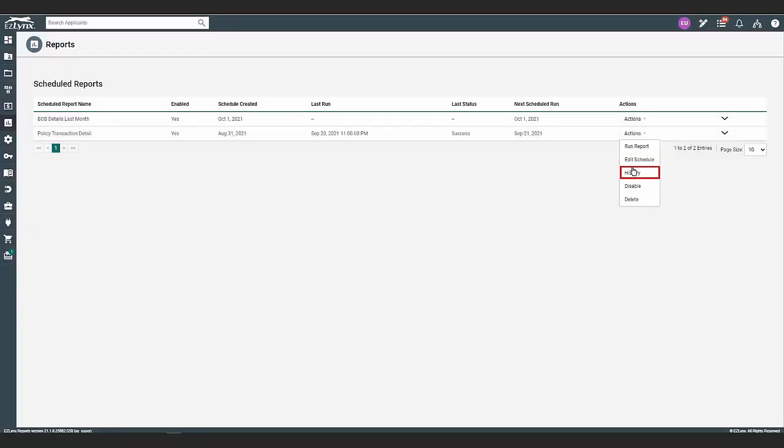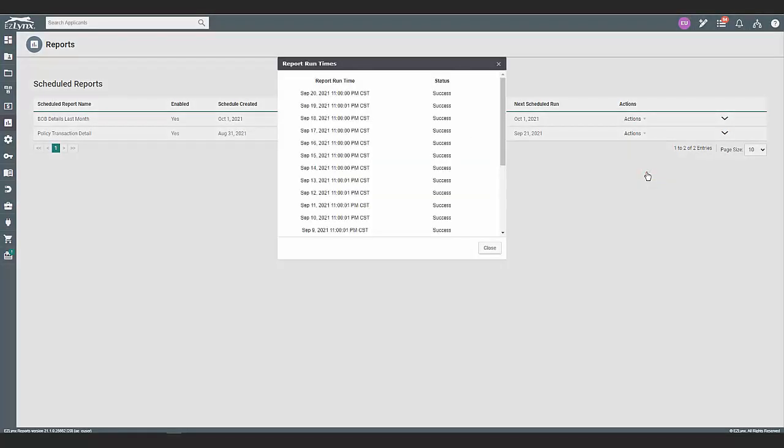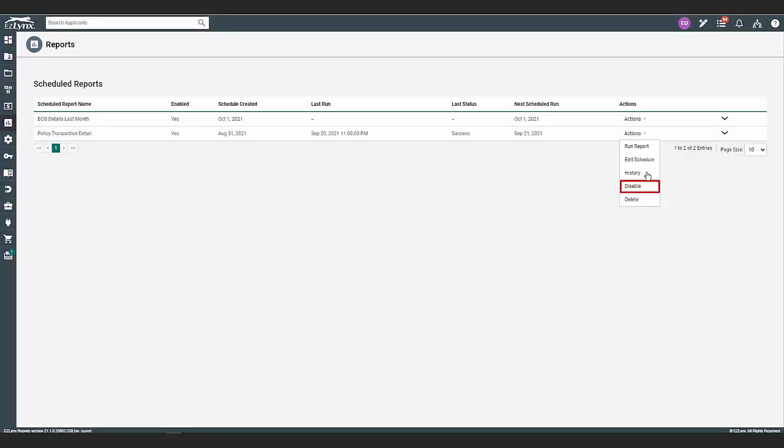Under that, you can click on history to view the history of the scheduled report. You also have the option to disable the scheduled report and delete the scheduled report. This will only delete the schedule and not the saved report.